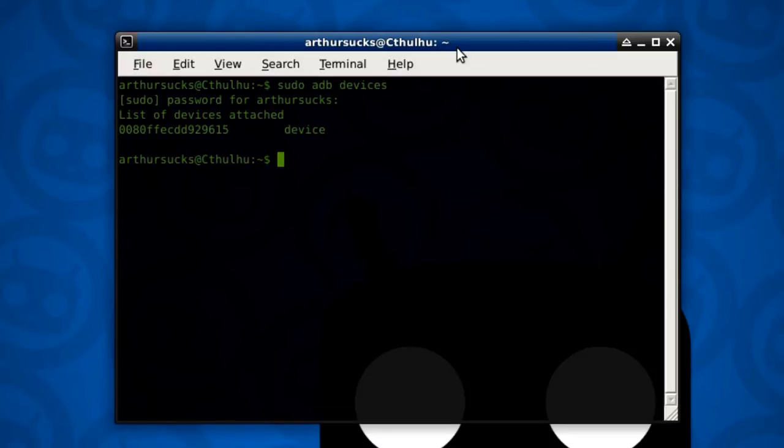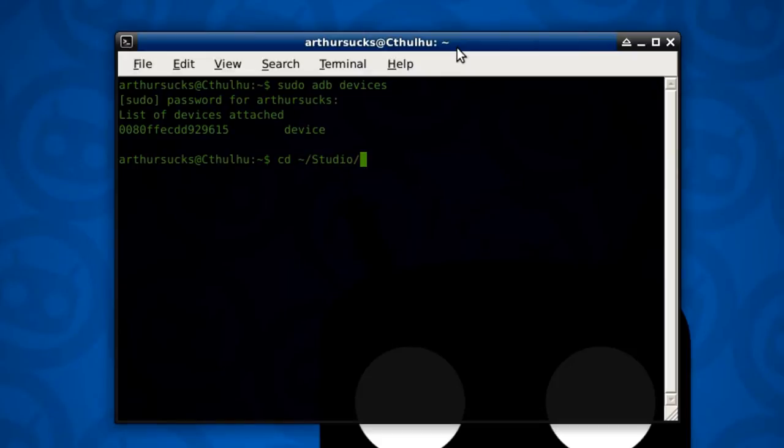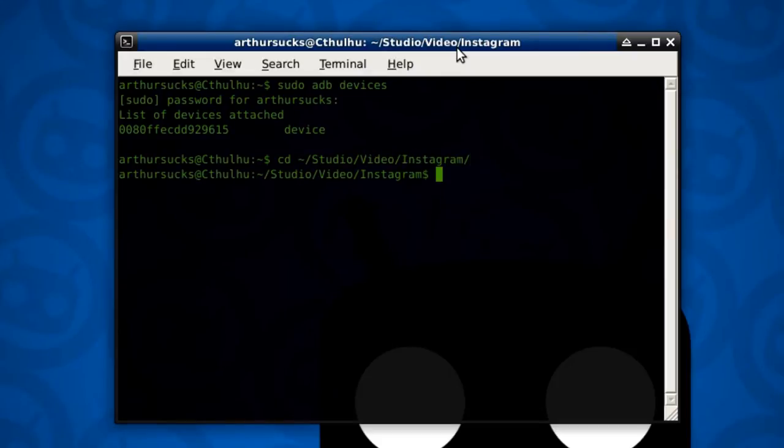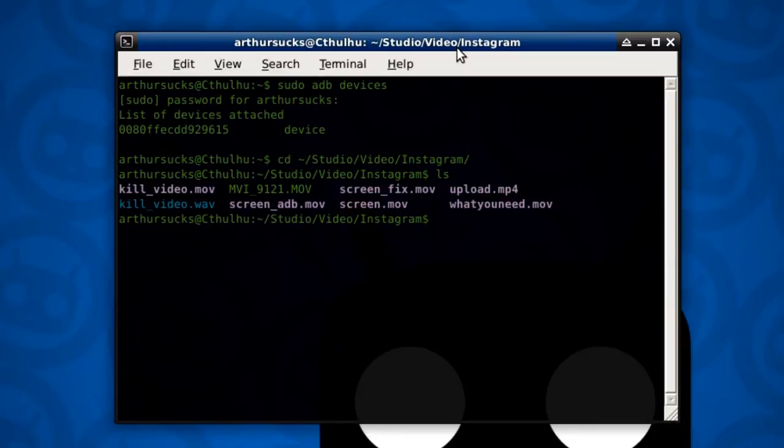Alright, so first thing we've got to do is we've got to go to where our video is located. Mine's under Studio Video Instagram. There it is. I'm going to do the upload.mpeg4.